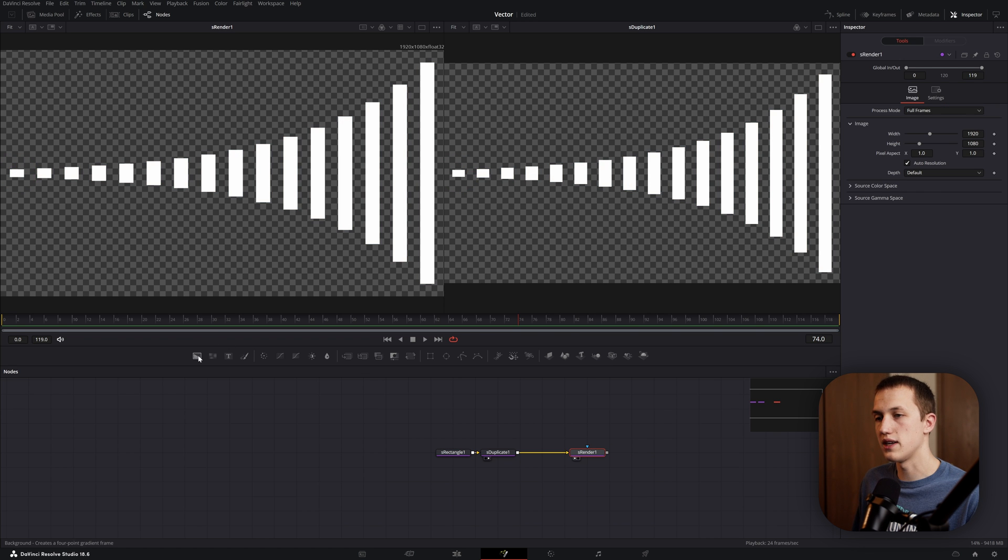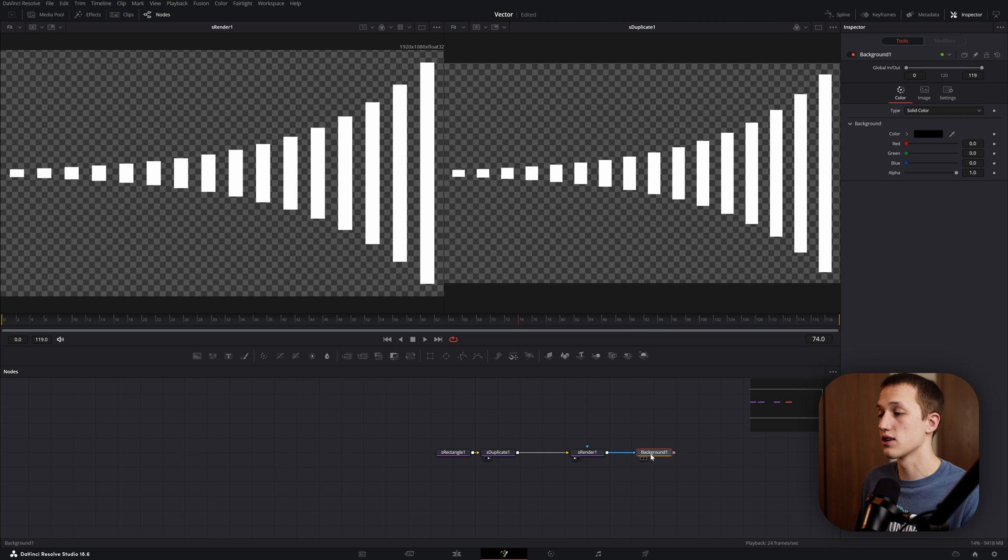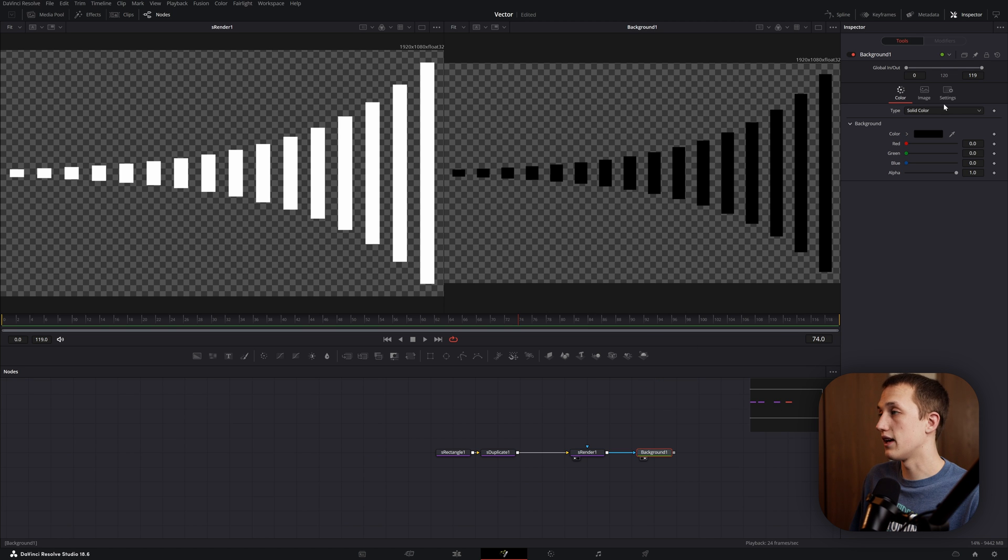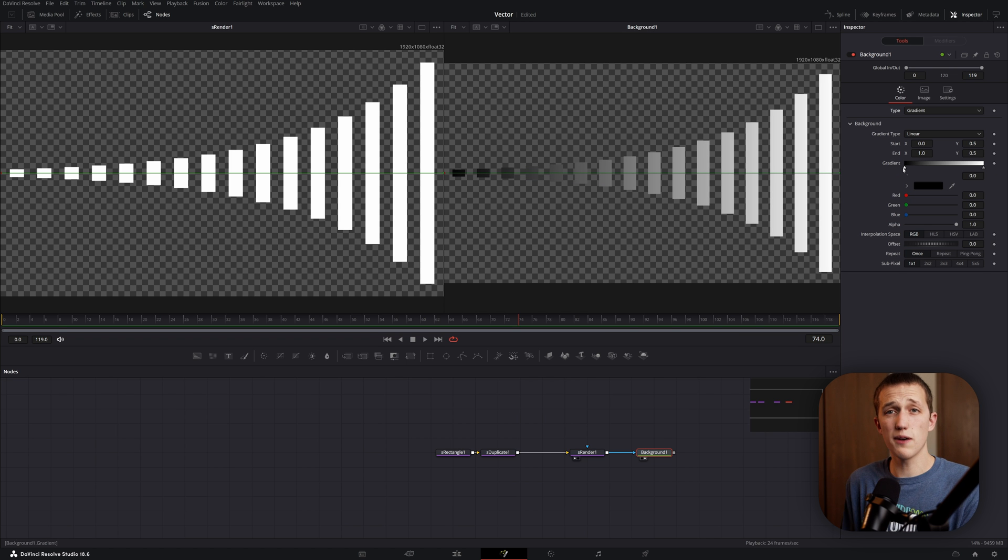Right now, what you'd have to do is grab a background node, take the output of the render into the background node's effect mask, and then just use the normal controls in here to create a gradient. So definitely a functional method, but I wish it was just built in natively.